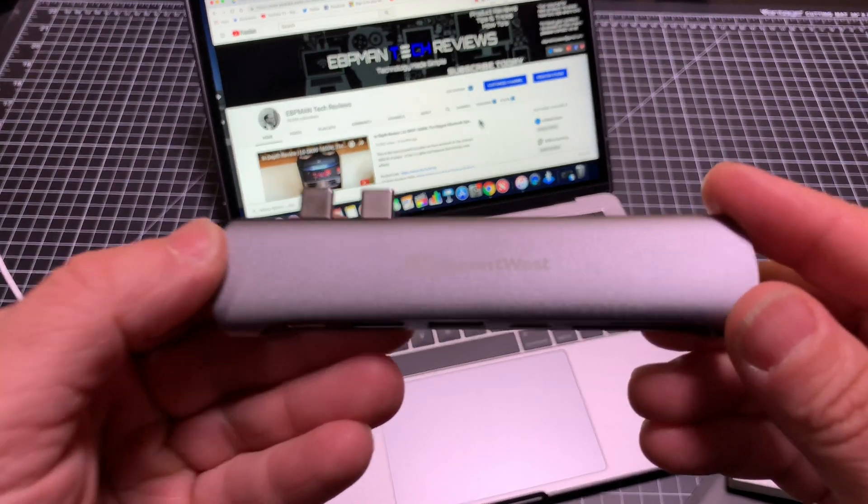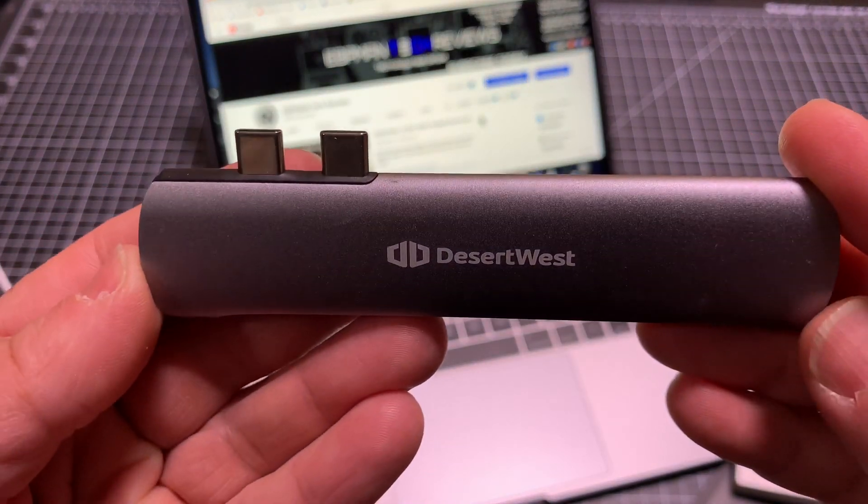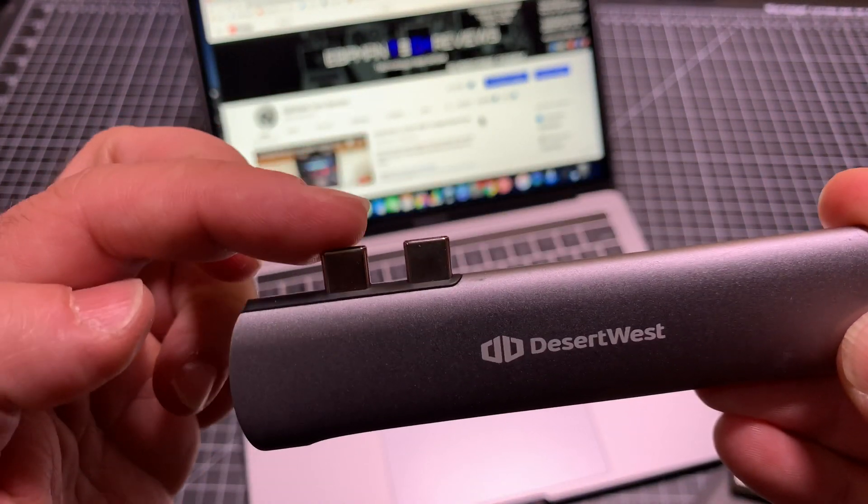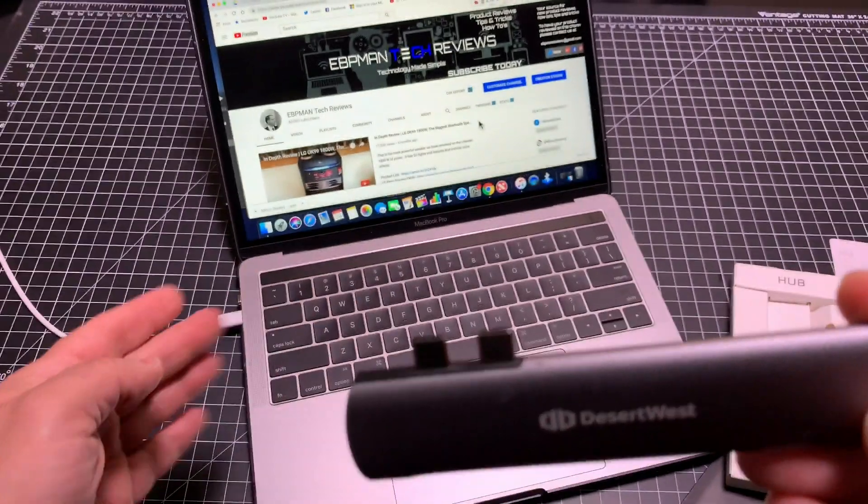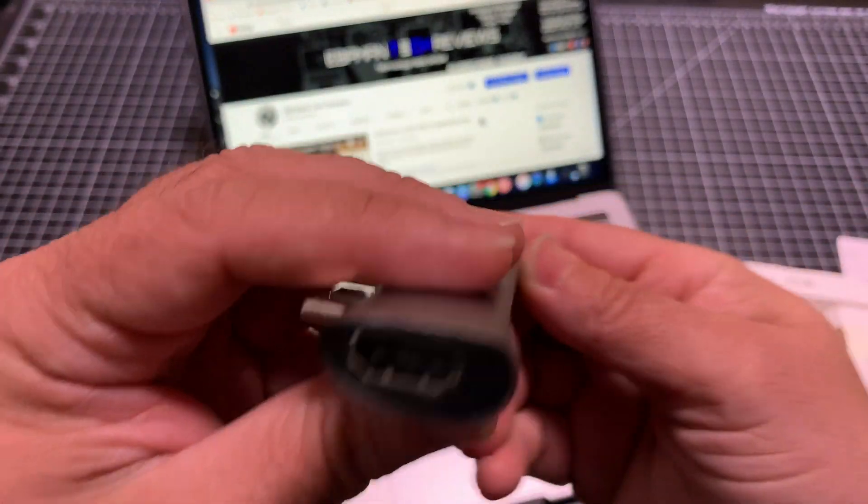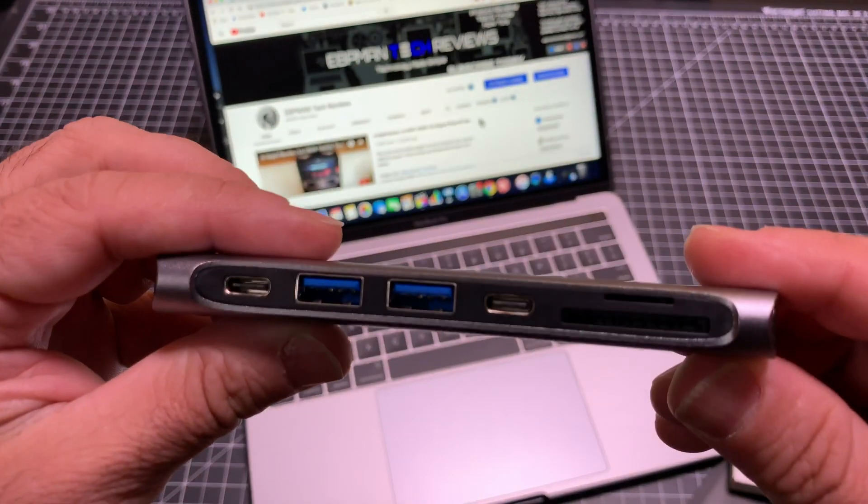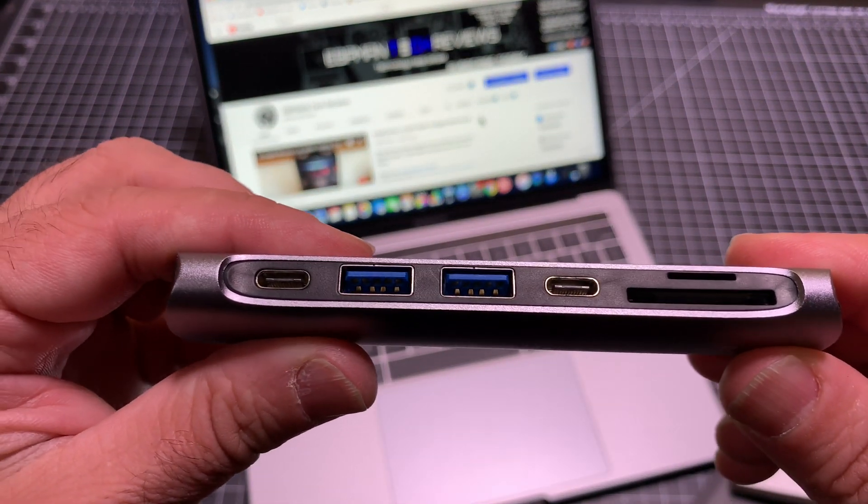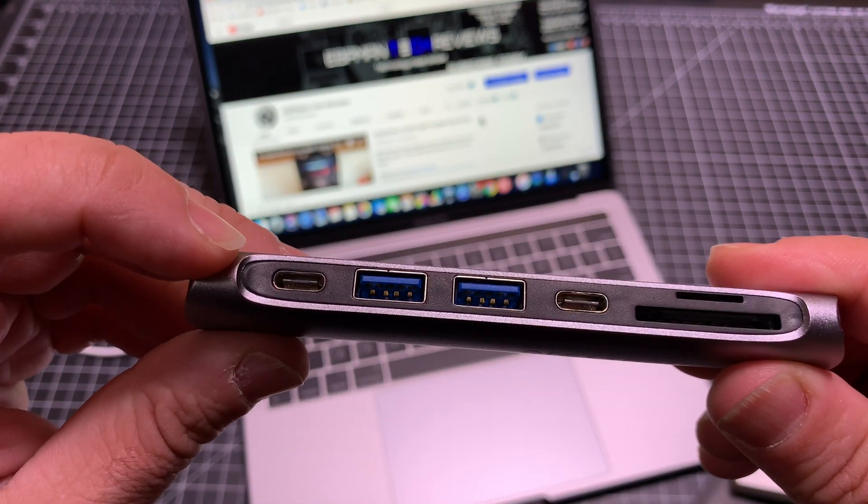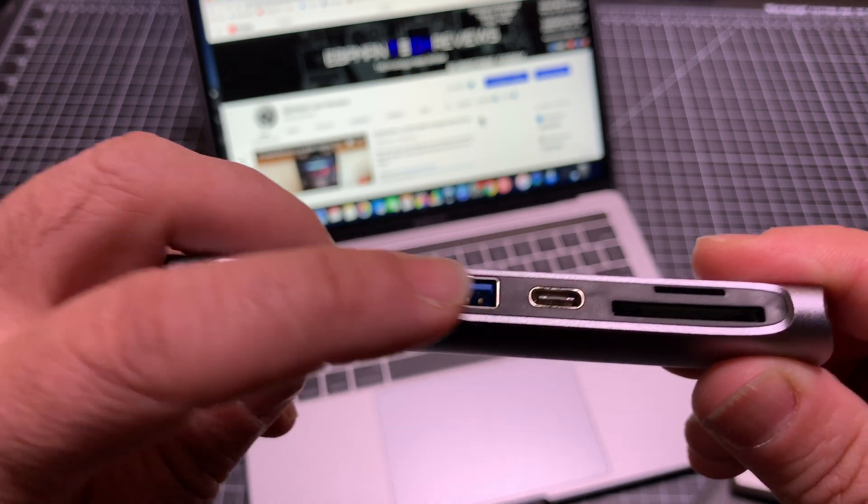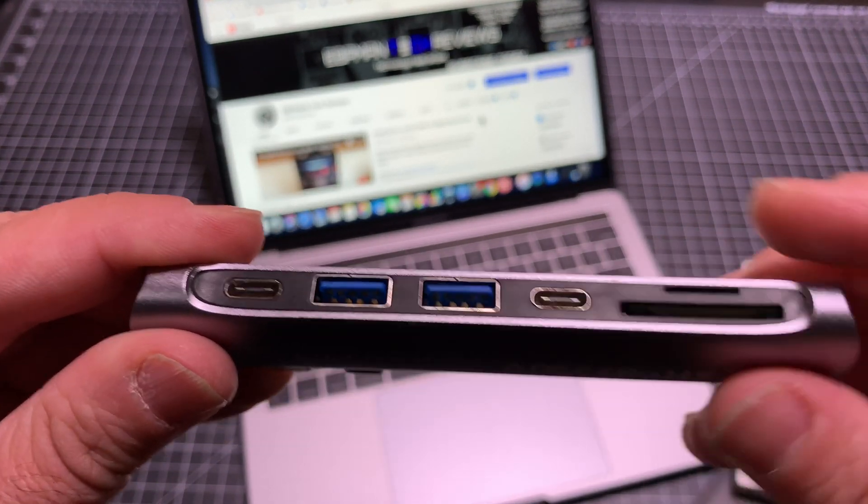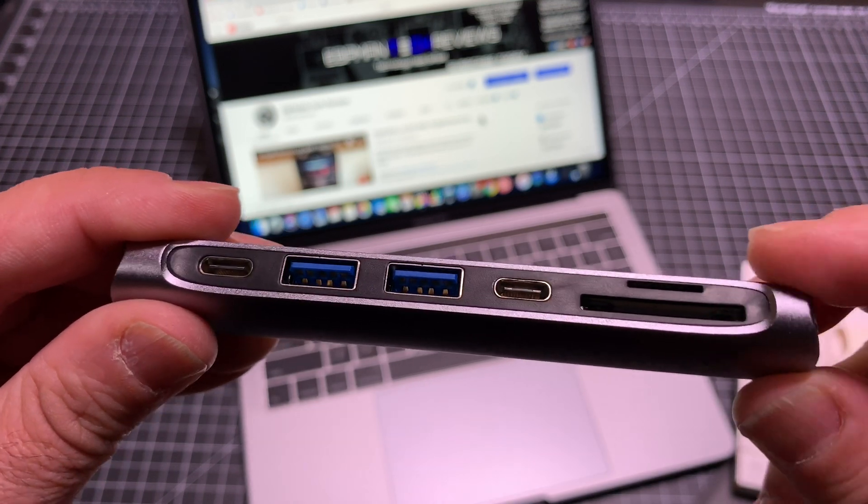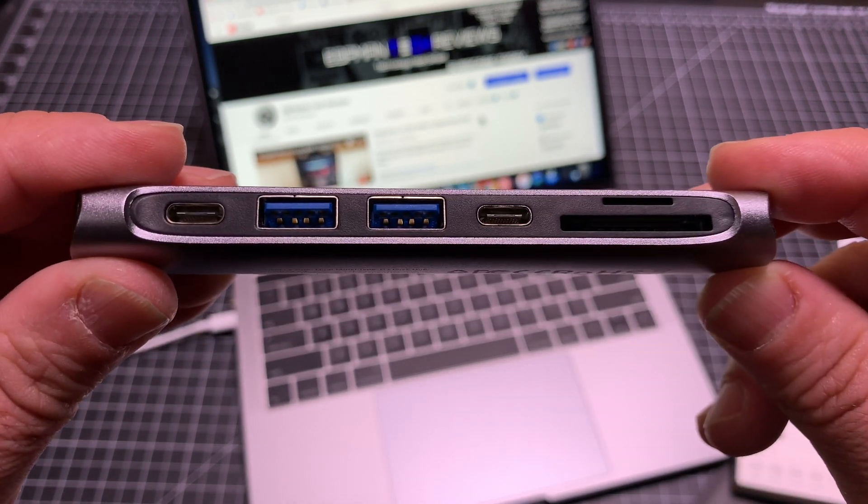This is what the solution looks like. Here you see the two USB-C connectors that are going to go on the side. You immediately have HDMI here, and here you'll notice all the connectivity - power in, standard USB connectors, USB-C, and then your two memory card slots right there.